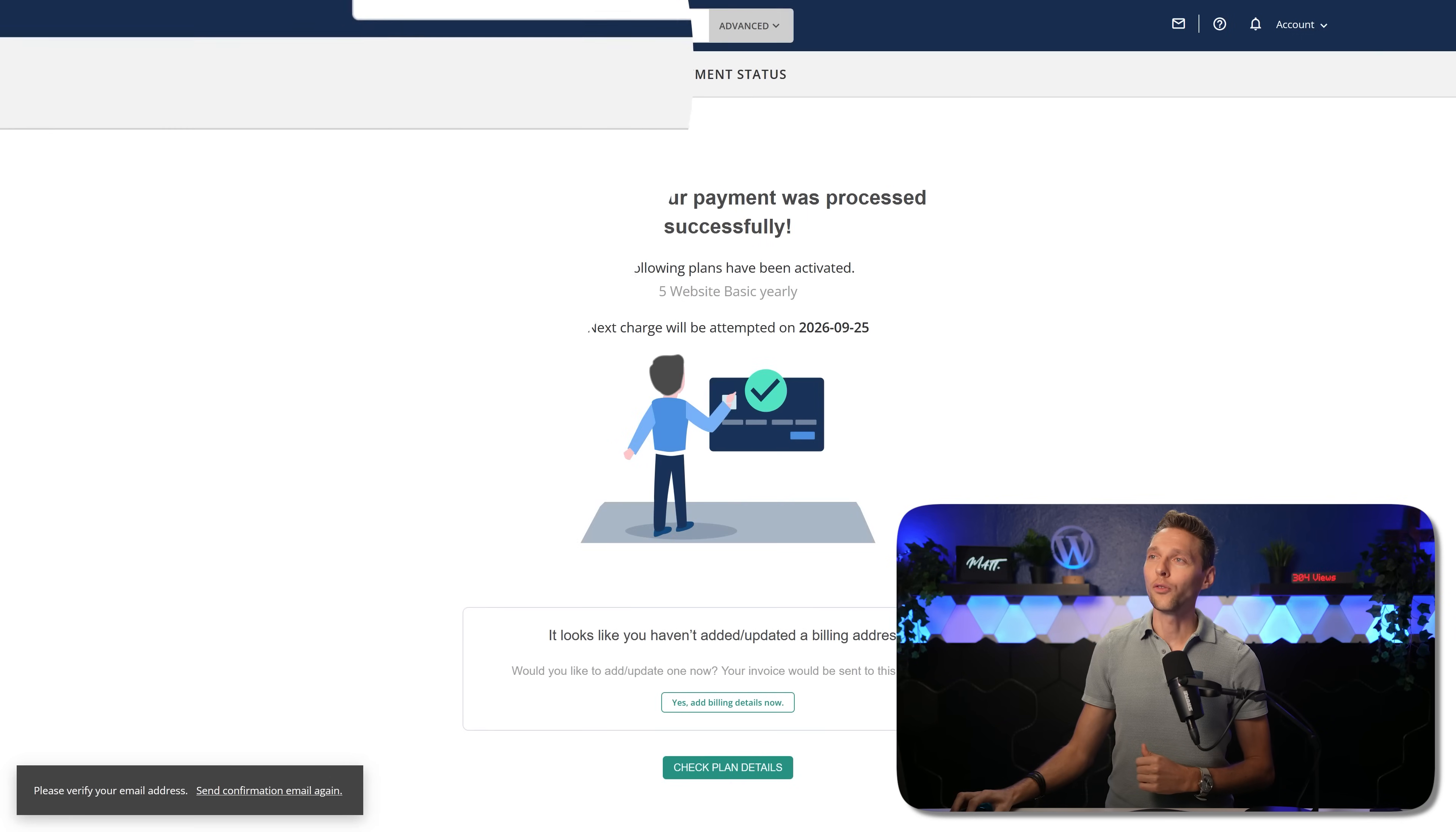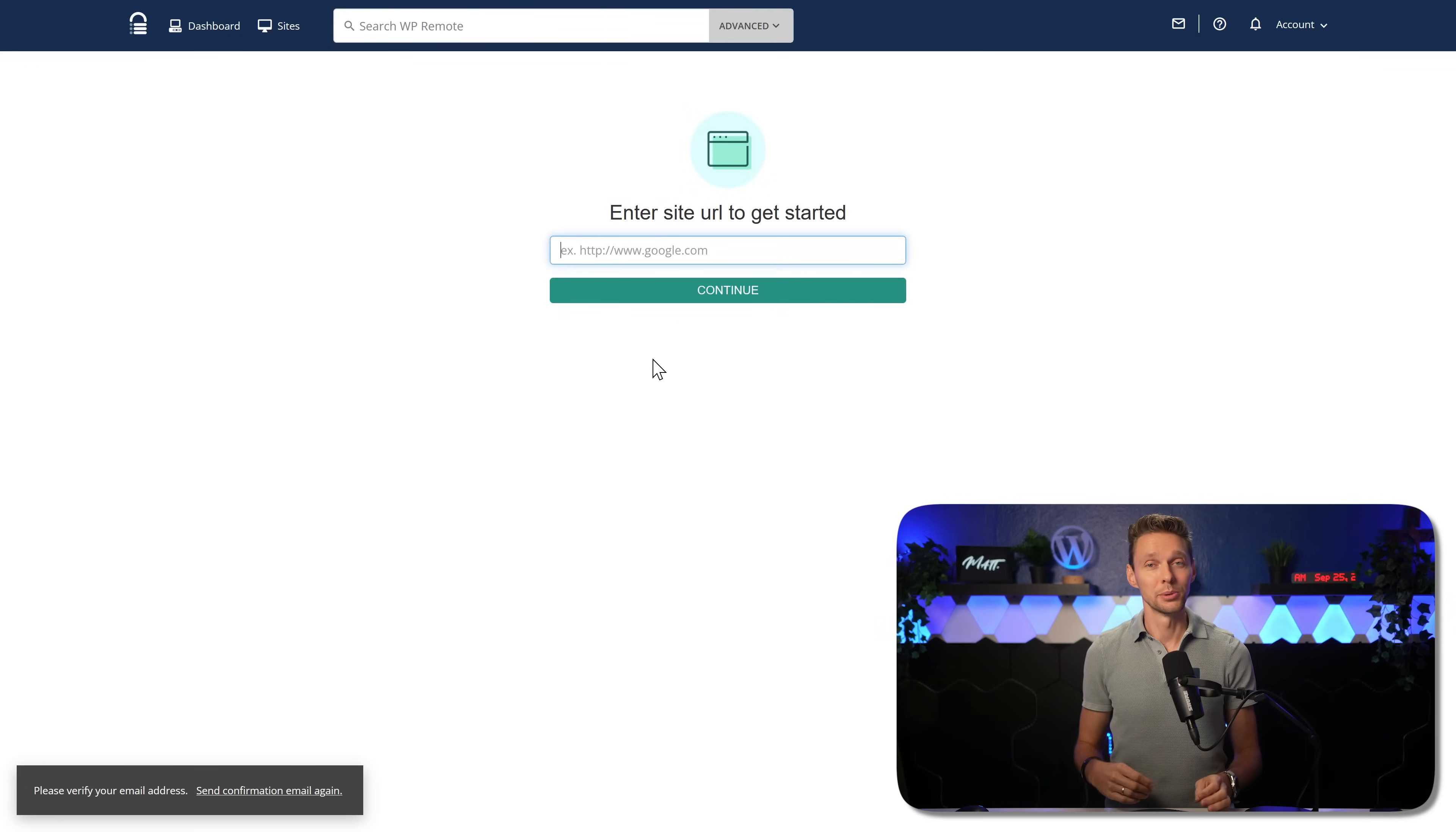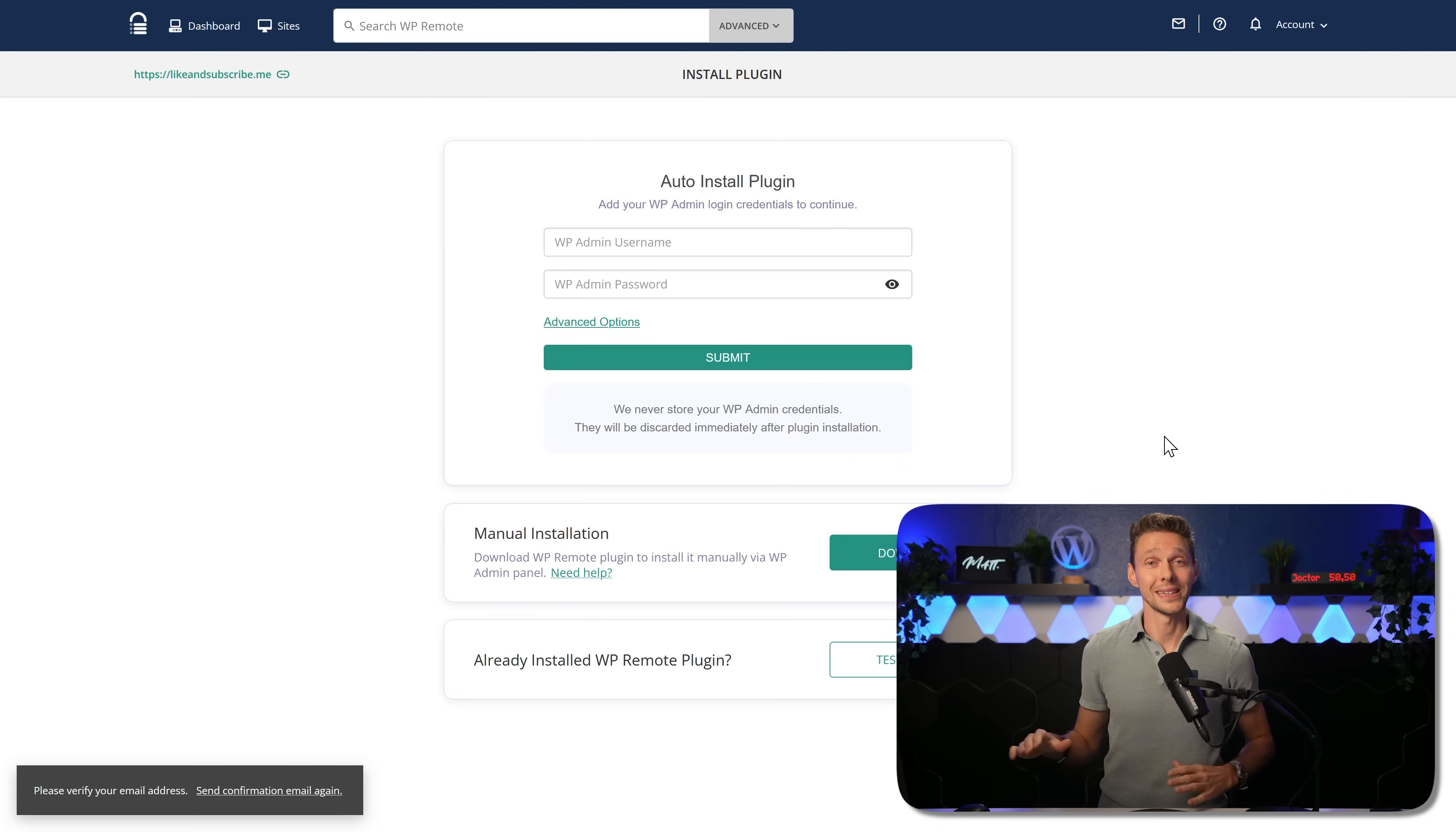After this, we click over here on sites and we're going to add in multiple sites to WP Remote. To do this, press on this plus icon and add in the URL and press over here on continue. Add in your admin username and password and they will install it for you. A painless process.